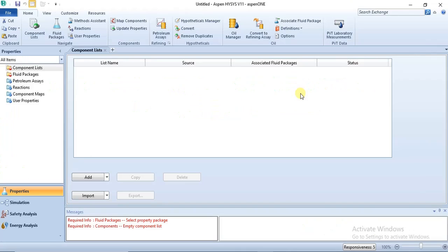Hello and welcome to this lecture. In this lecture I will show you how to specify reactions required for the simulation of water electrolysis. I'll show you how to specify your simulation basis for water electrolysis in Aspen HYSYS.